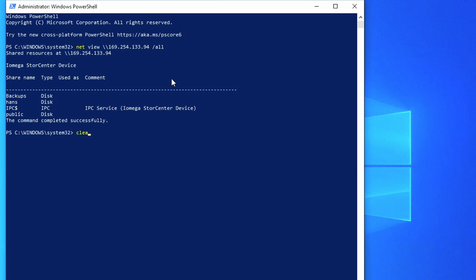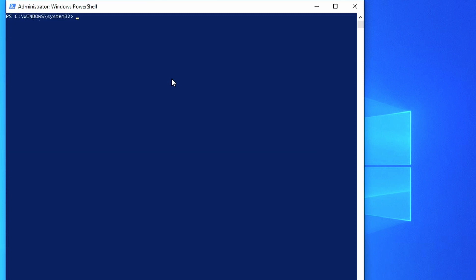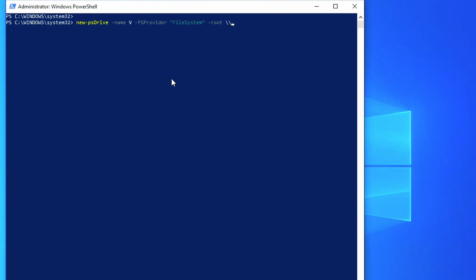So the PowerShell commands to connect the drive is New-PSDrive. And then we can give it a drive letter, so I'm going to do dash Name V and then dash PSProvider, and then it's going to be FileSystem. And then dash Root, and then the IP and file system name, followed by the dash Credential. And then for us it's going to be Hans is the username, and then dash Persist.